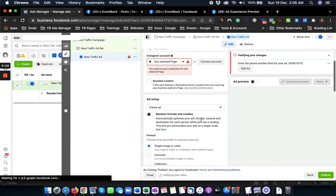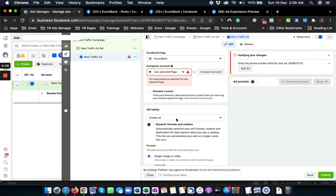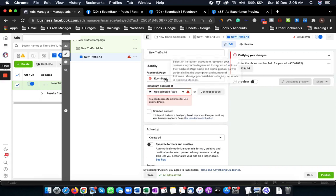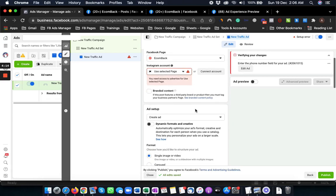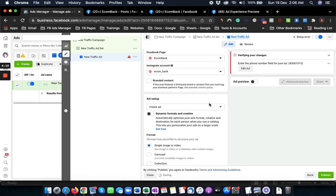From here all you need to do is make sure that you are going to select the same page. Otherwise this won't work. It's asking for the Instagram account. Let's select that.